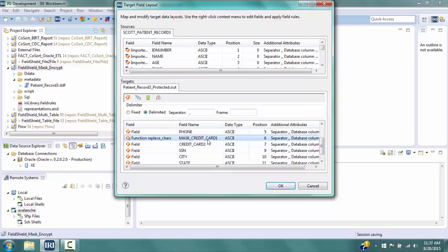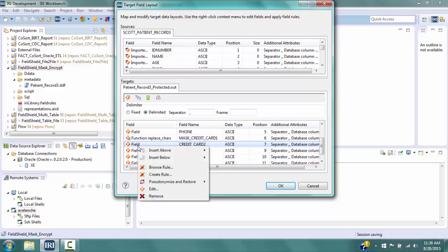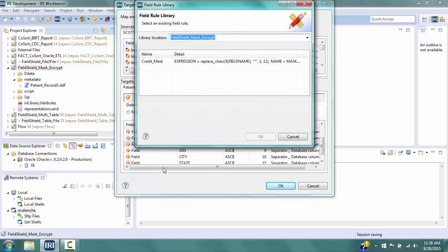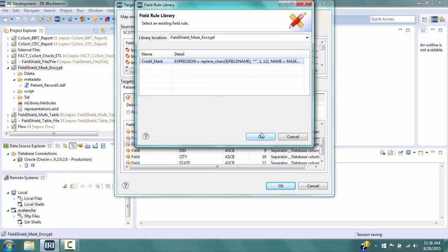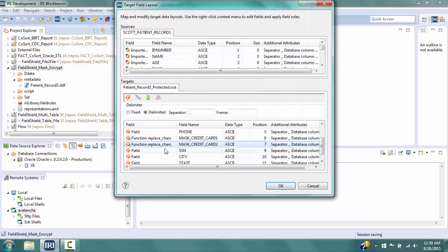REPLACE_CHARS is the masking function used to accomplish the masking. Now we want to define a mask for the Credit Card 2 field using the same rule as Credit Card 1. Right-click on the Credit Card 2 field and click Browse Rule to display the Field Rule Library. The library contains any previously defined protection rules for the project, with the Detail column showing the FieldShield scripting language syntax. Click on Credit Card Mask, then click OK. The line for Credit Card 2 is now changed in the same way as Credit Card 1.